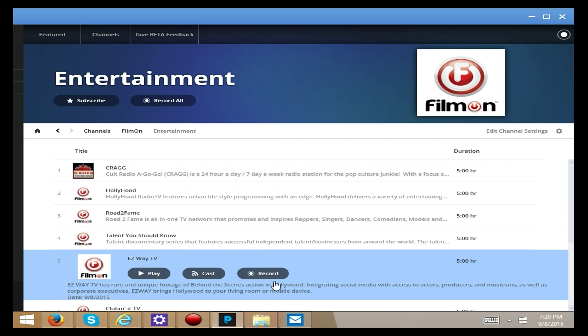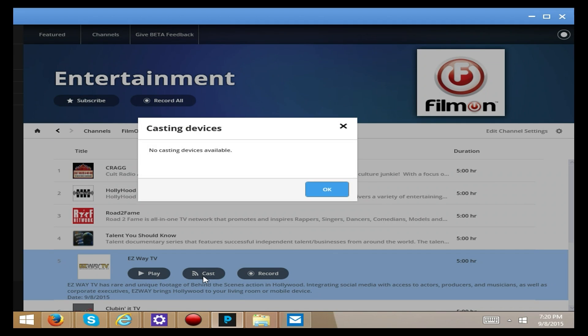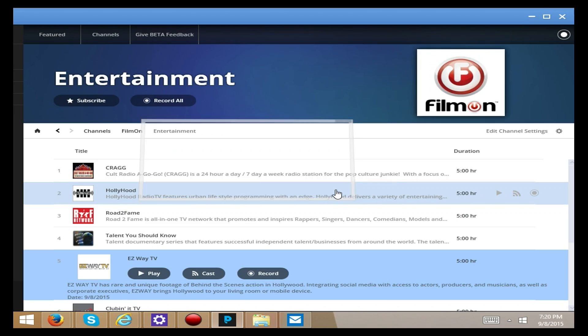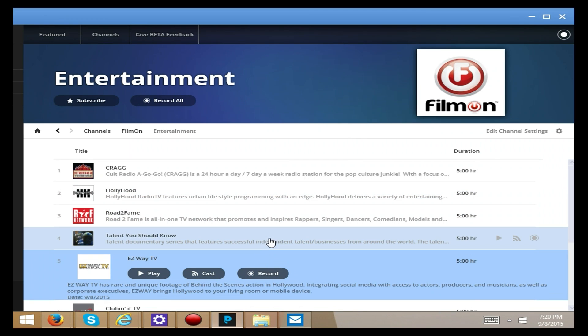When you click on a program, you get these different options. Play, which plays it directly from your computer. Cast will look for something that is available. What it actually looks for is a Roku or a Chromecast at this point. Users using iOS devices can also use AirPlay and PlayOn together.